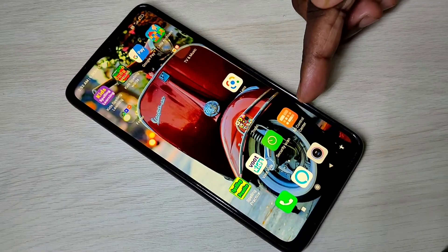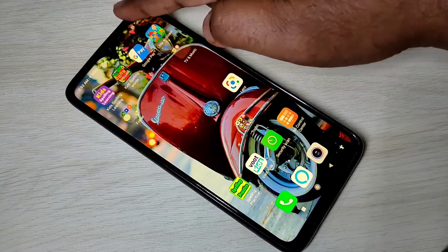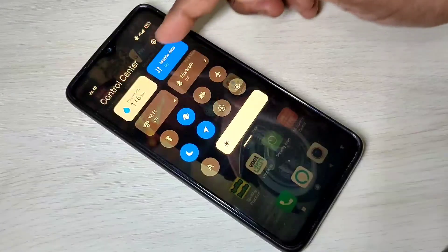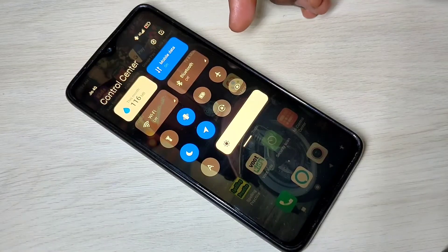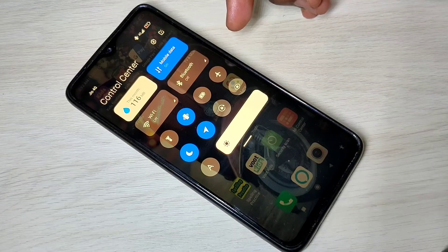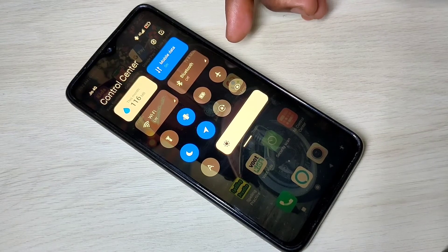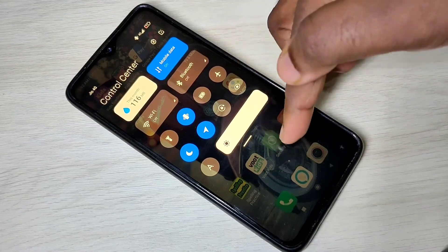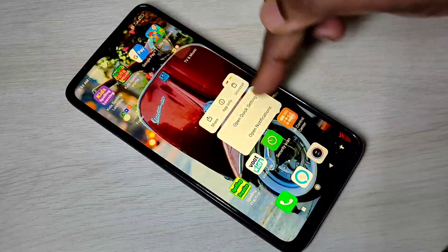MI Control Center is installed again and we can see the control center here. This is how you can uninstall and reinstall MI Control Center. I hope you enjoyed this video — please subscribe, like, and share.